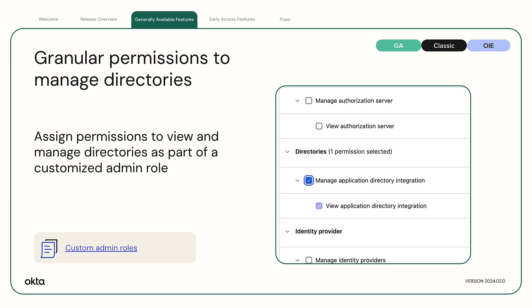Granular Permissions to Manage Directories. This feature enables you to assign permissions to view and manage directories as part of a Customized Admin role. Admins without Universal Application Administrator permissions can handle directory specific tasks.